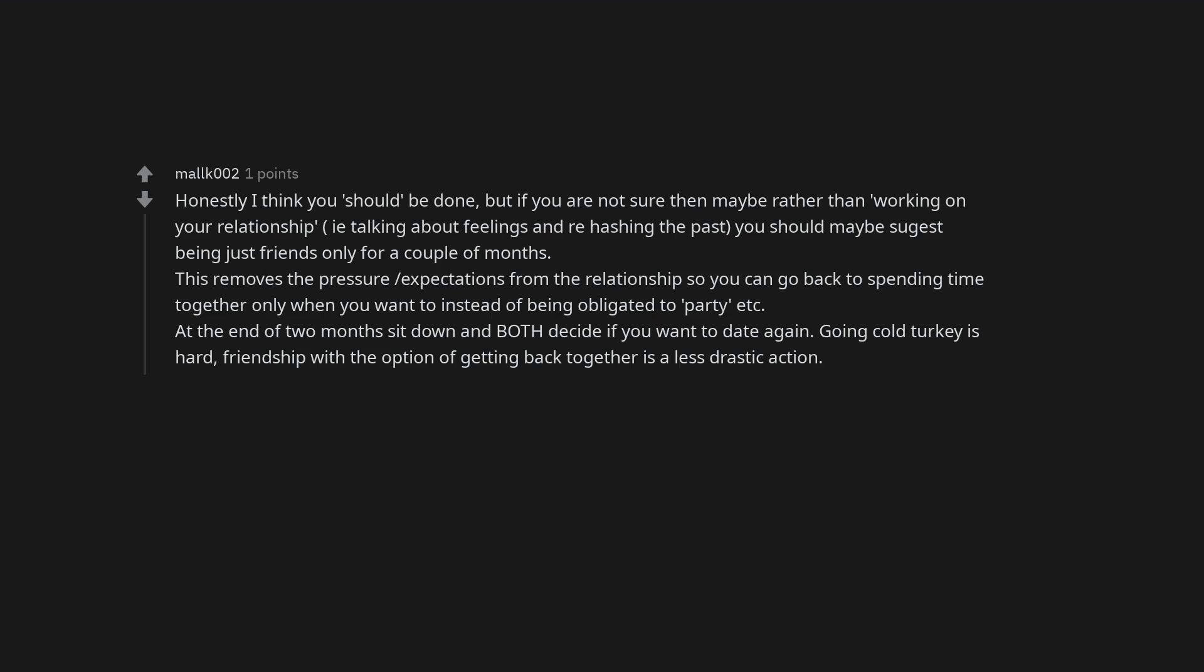This removes the pressure, expectations from the relationship so you can go back to spending time together only when you want to instead of being obligated to party, etc. At the end of two months sit down and both decide if you want to date again. Going cold turkey is hard. Friendship with the option of getting back together is a less drastic action.